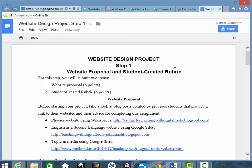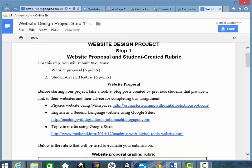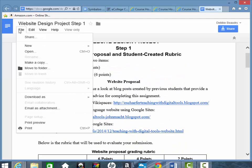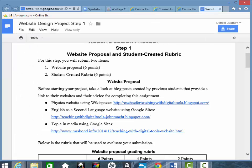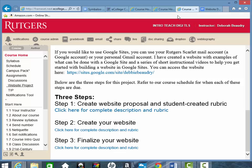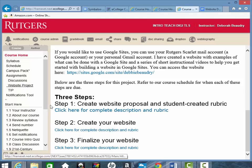Now this is actually a Google Doc, and I have it set so that everybody should be able to view it. You won't be able to edit it, but if you'd like, you can print it out or download it. Let me go back to the course home. And so you do that for each of the steps — step one, two, and three.